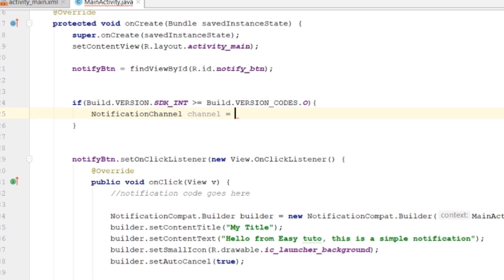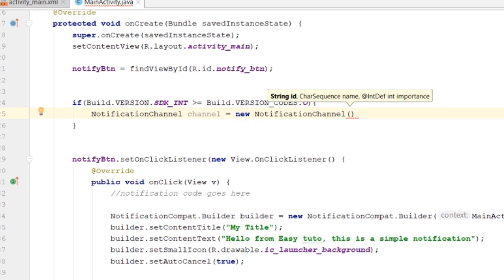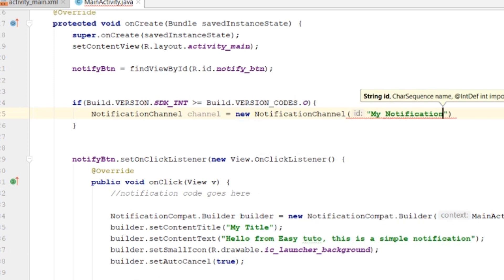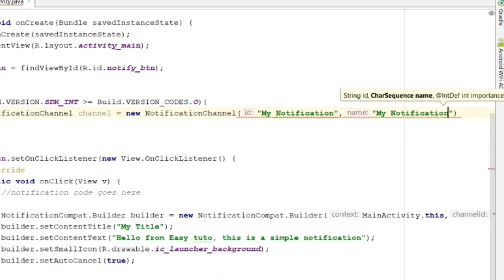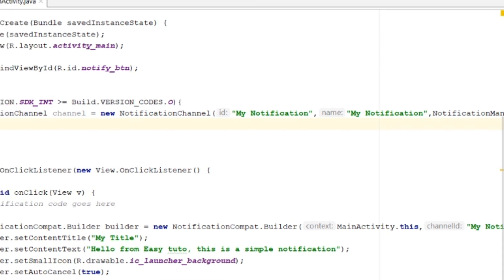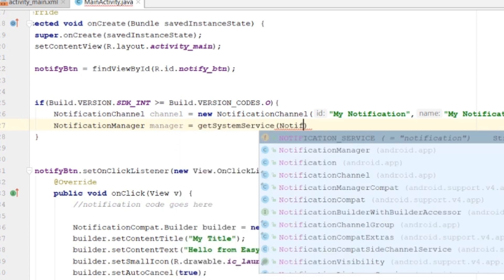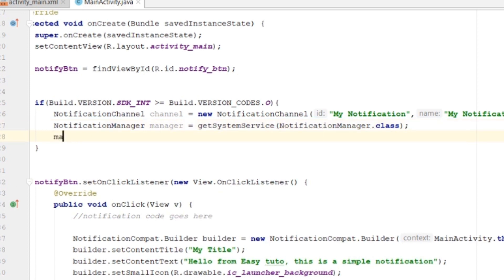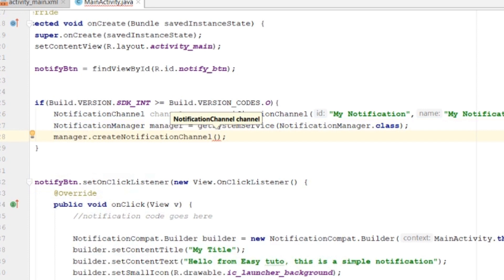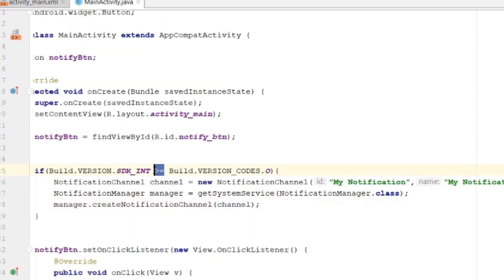Create a NotificationChannel object. The parameters are: first, the channel ID — 'my_notification', the same one we passed earlier; second, the channel name — 'My Notification'; and third, the importance — I'll use the default importance. Then get the NotificationManager from getSystemService(NotificationManager.class) and call manager.createNotificationChannel(channel) to register it.